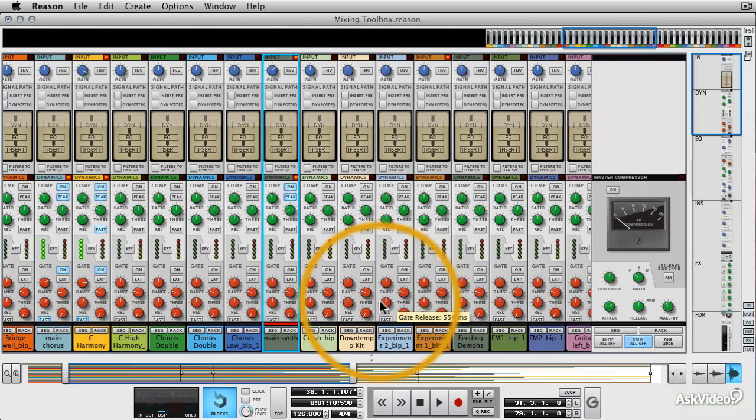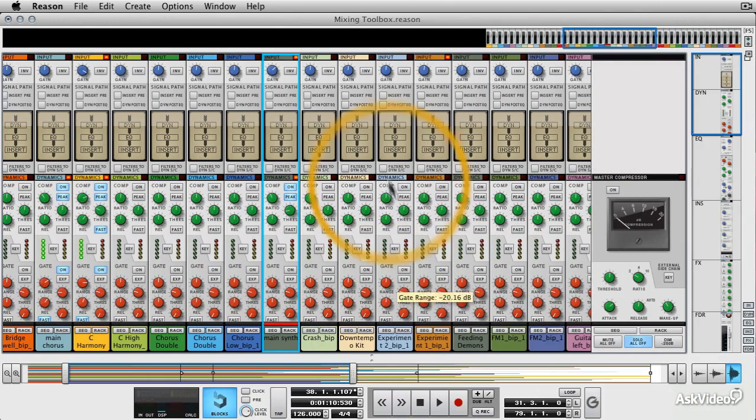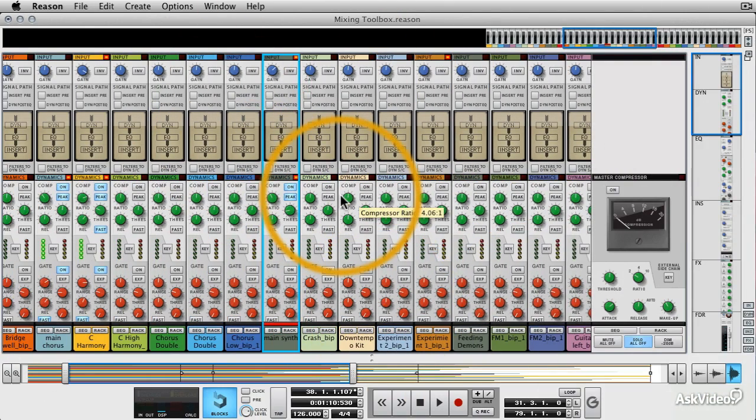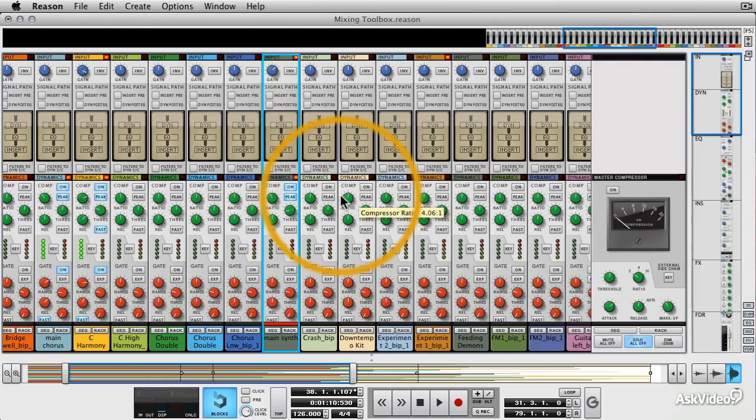So let's move on and have a little bit of a look at the routing section at the top of the channel strip here.